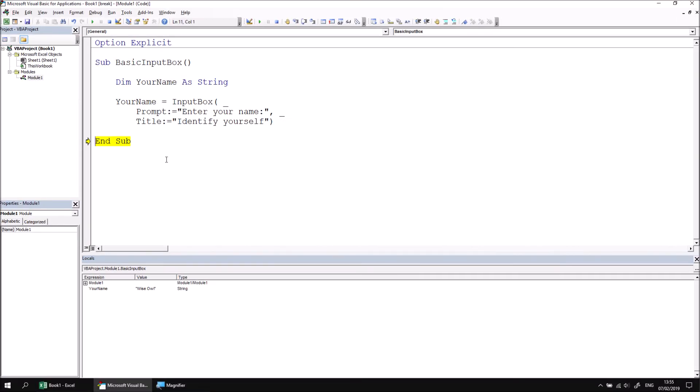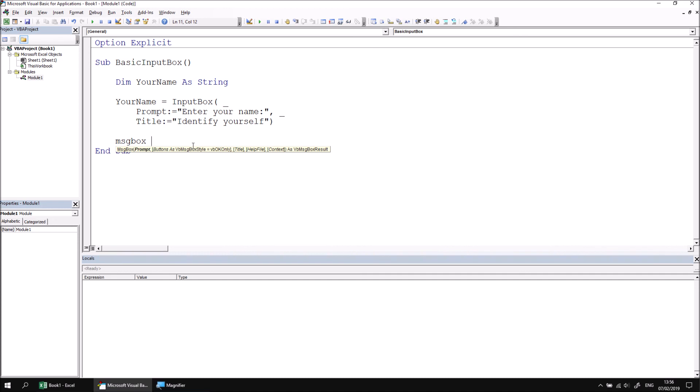We can now make use of the value in some way. Perhaps we could display it back to the user in the form of a message box. Let's just reset the procedure at this point and then add a single instruction at the end of the subroutine that we'll call the message box function. And then concatenate the word hello to whatever value is stored in the your name variable.